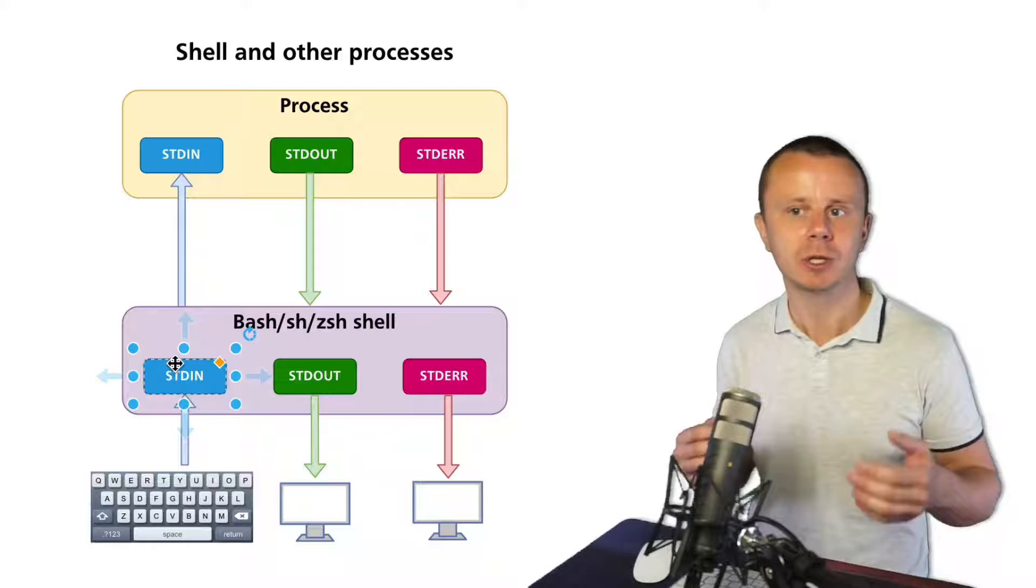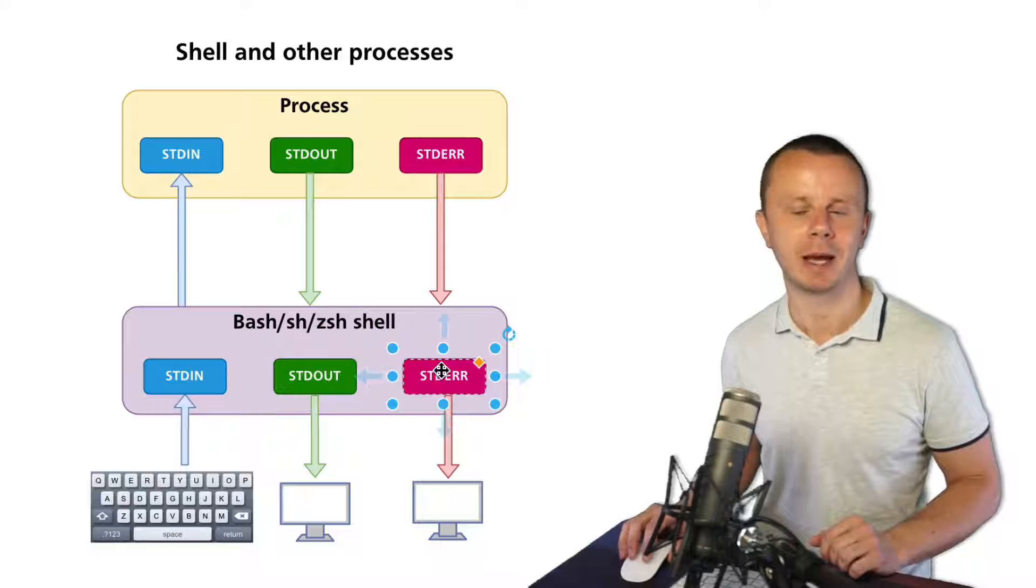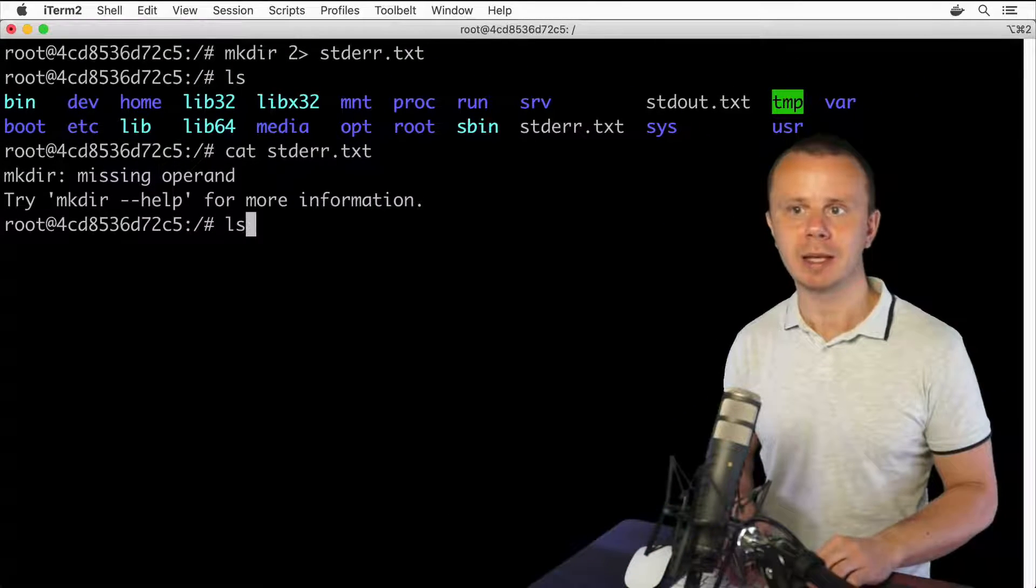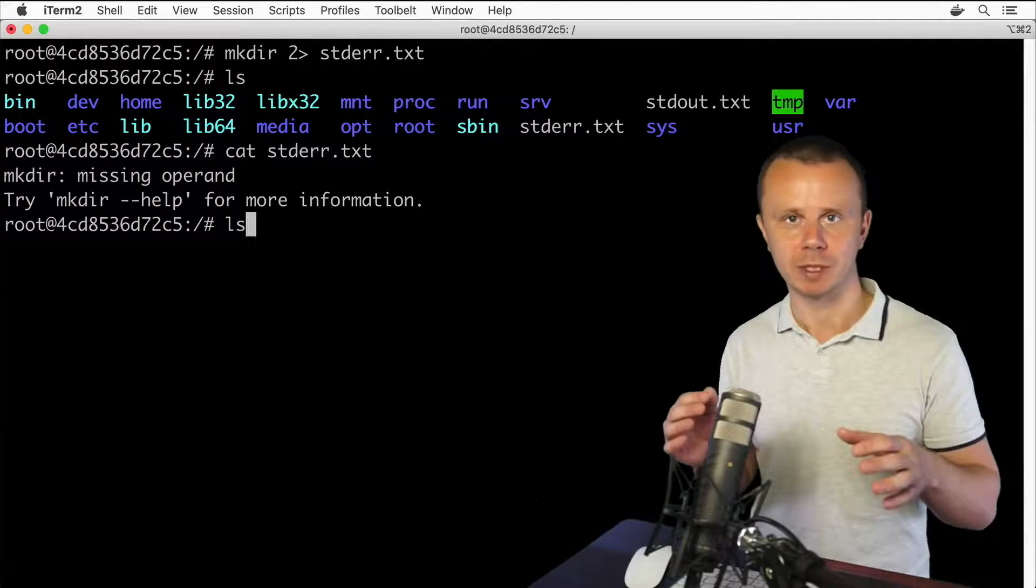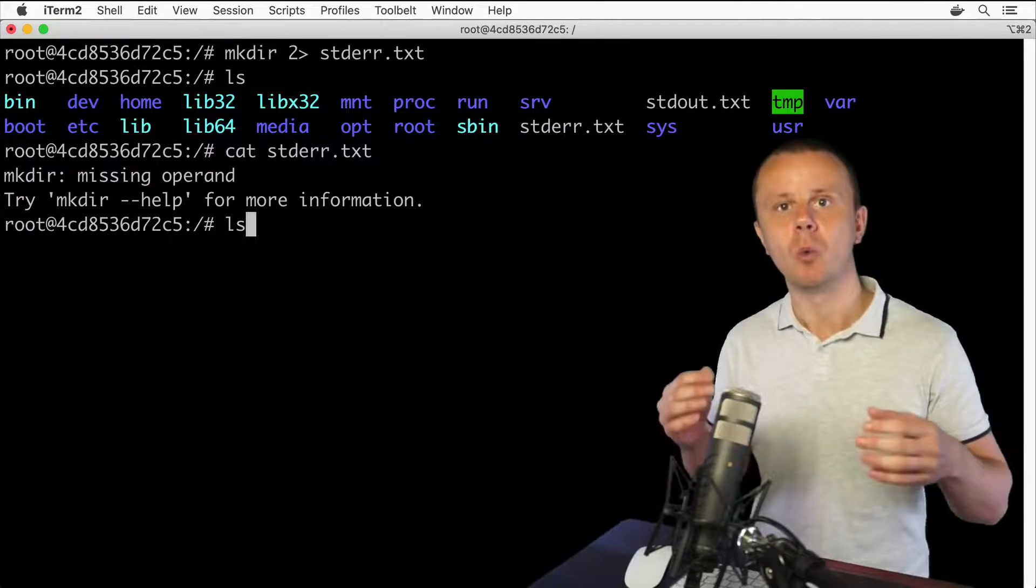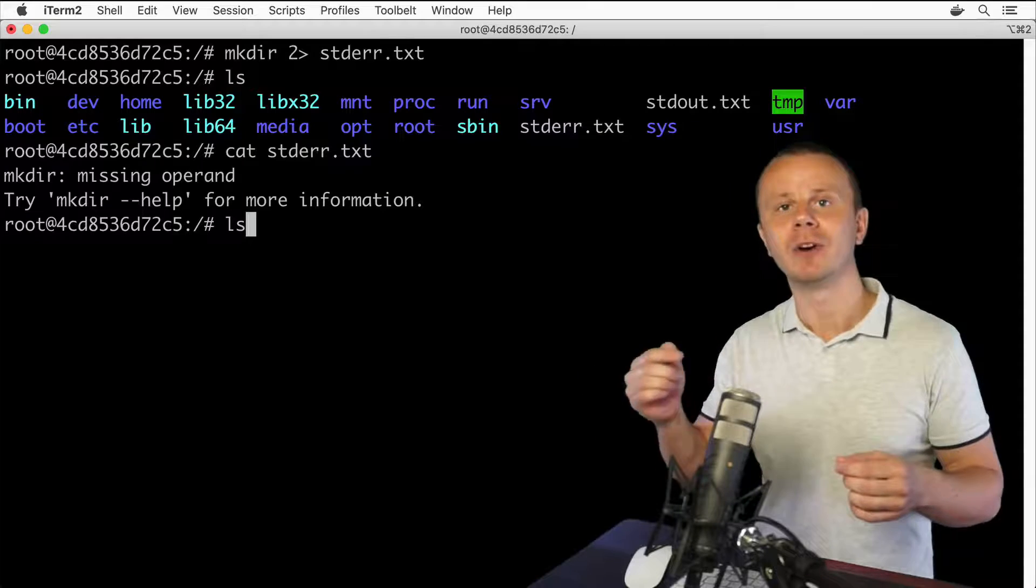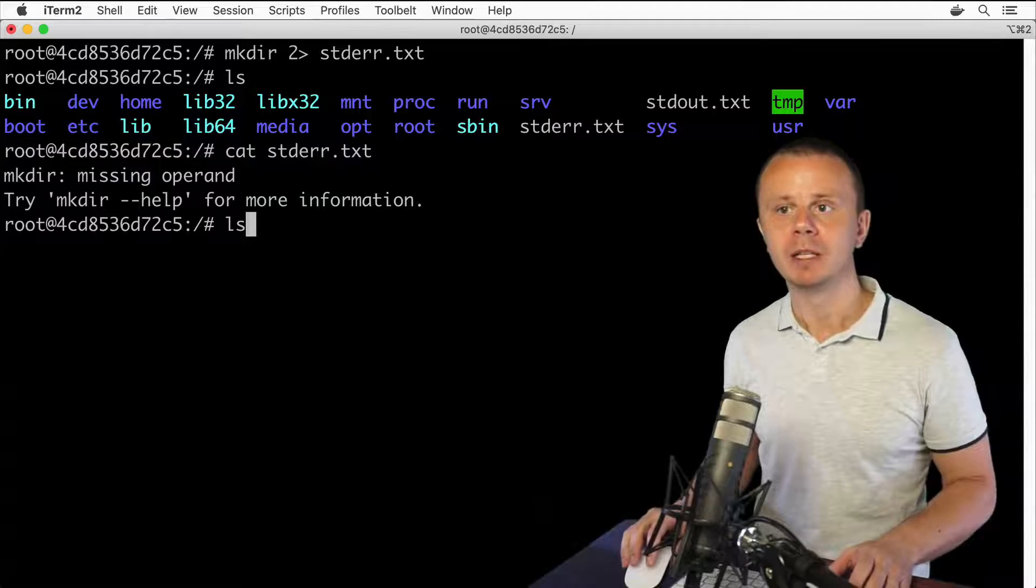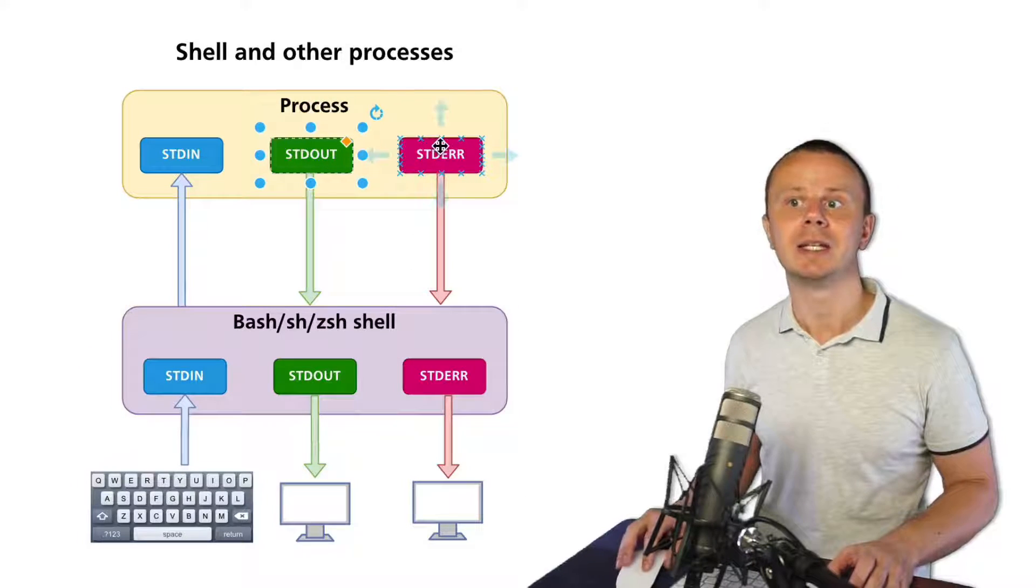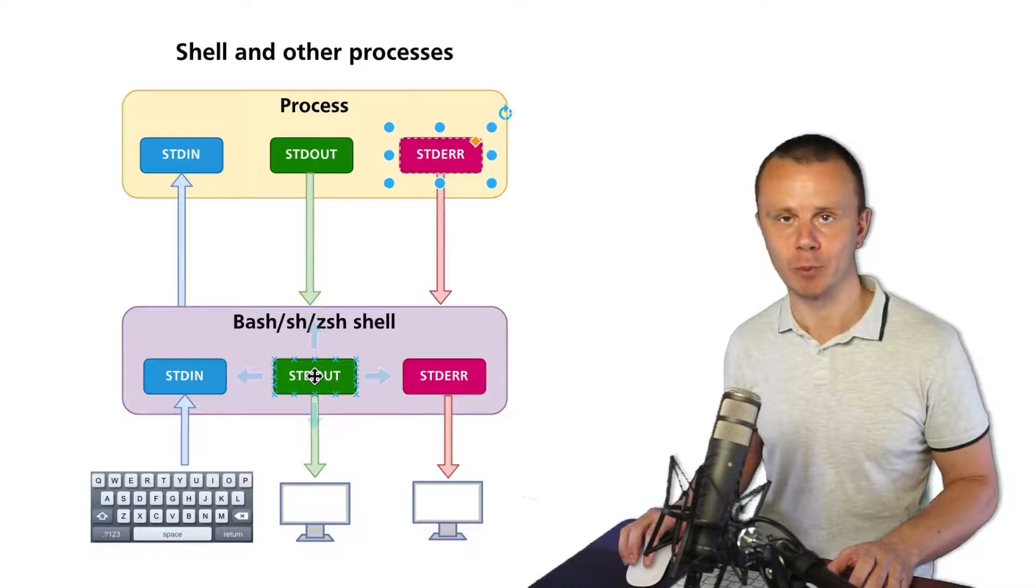It also has those three data streams: stdin, stdout, and stderr. When you go to the terminal and enter ls, you actually interact with stdin of the shell process. Inside of that process, it creates one more process and connects to stdin of that process. In this example, the ls process. Also, by default, there will be connections from stdout and stderr data streams of the new process to the corresponding shell process.